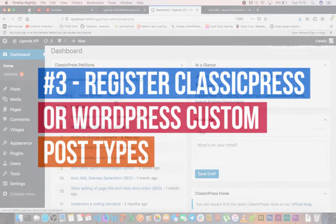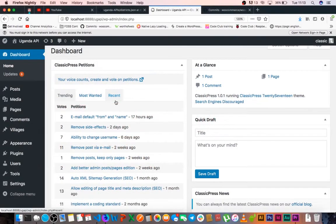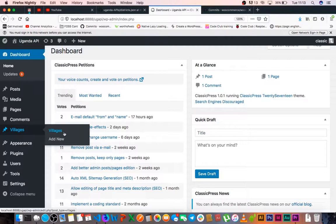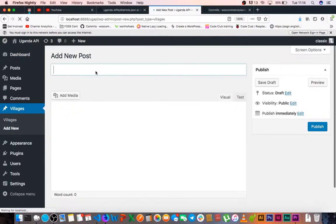Welcome back to the channel. Last we left off, we had created our post type of villages and that's where we'll be storing our information in our custom post type.